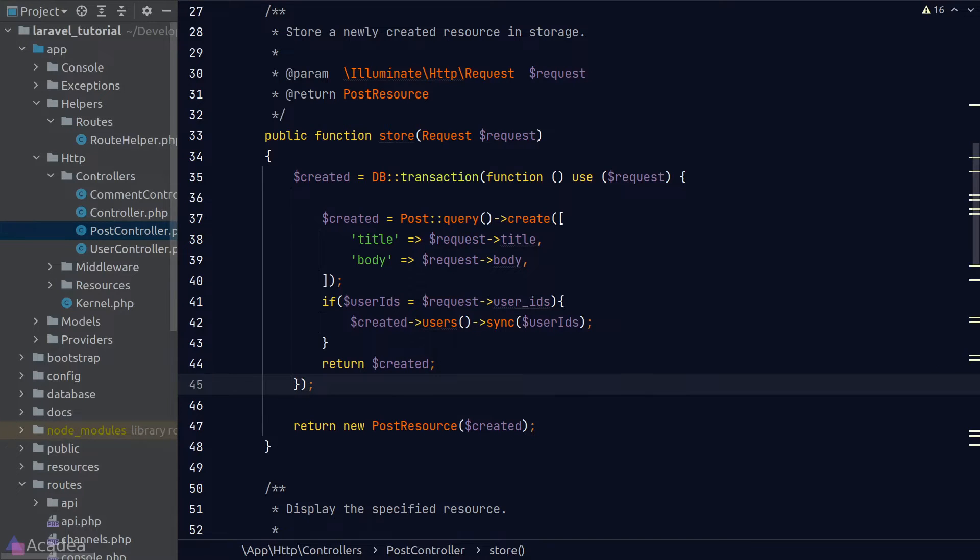Hey there Sam! So far we have been creating or updating our model's record directly in our controller. This is generally okay when we are writing a small app.